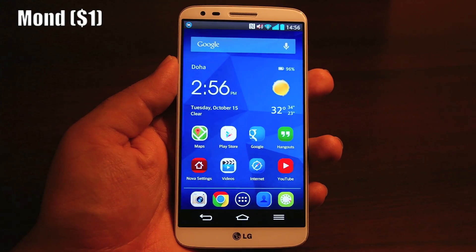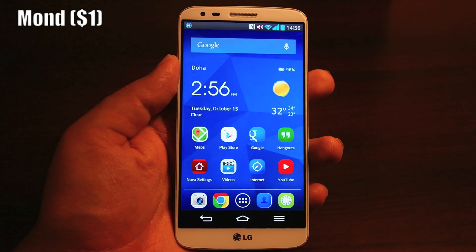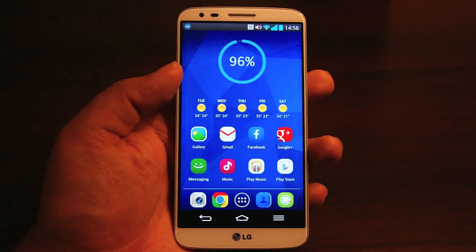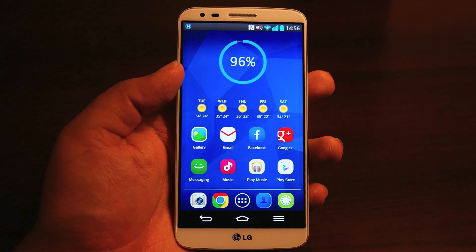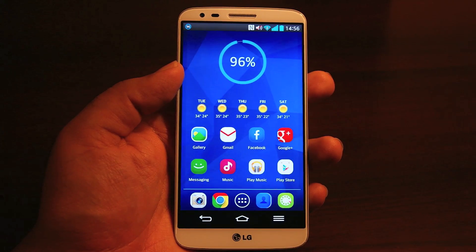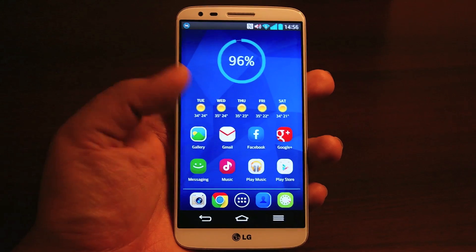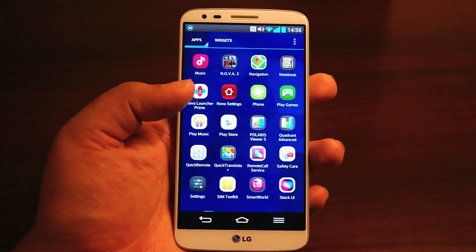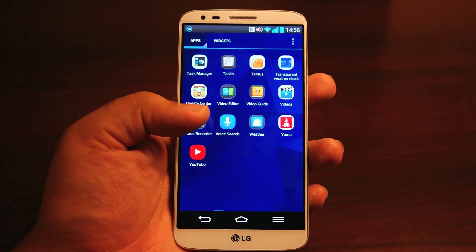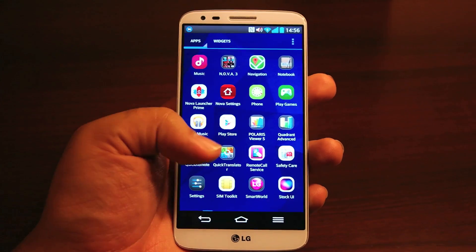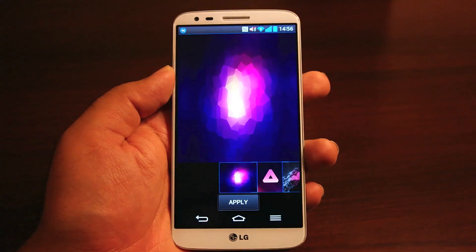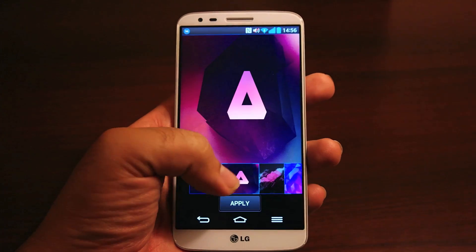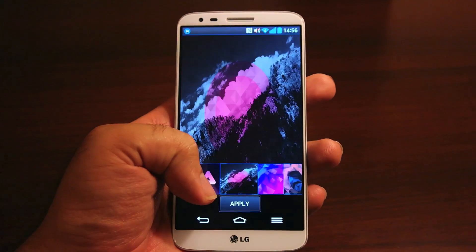Next up I'd like to show Mond — I might be pronouncing it wrong, but you can check it out on the Google Play Store or via the description link. This theme comes with a matching set of wallpapers and it's available on the Google Play Store for one dollar.